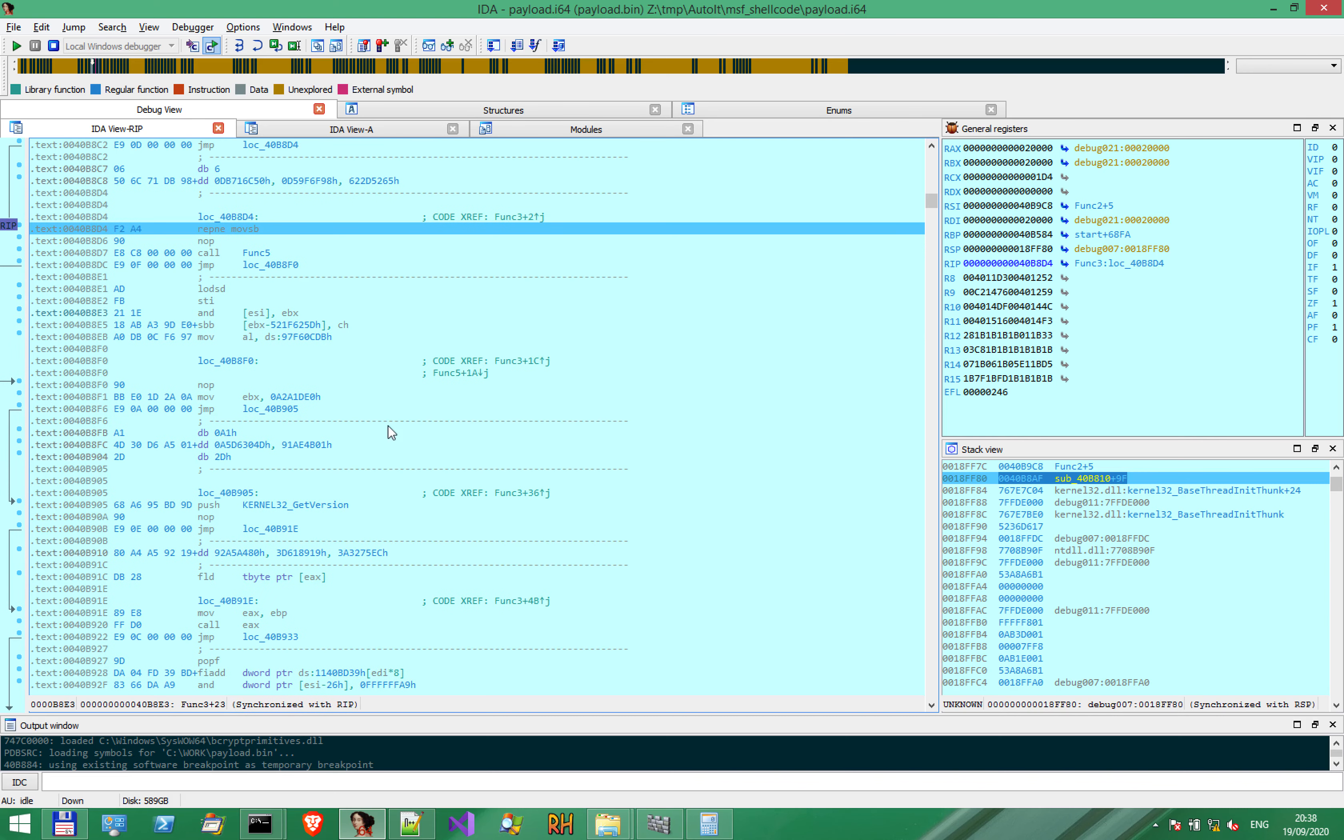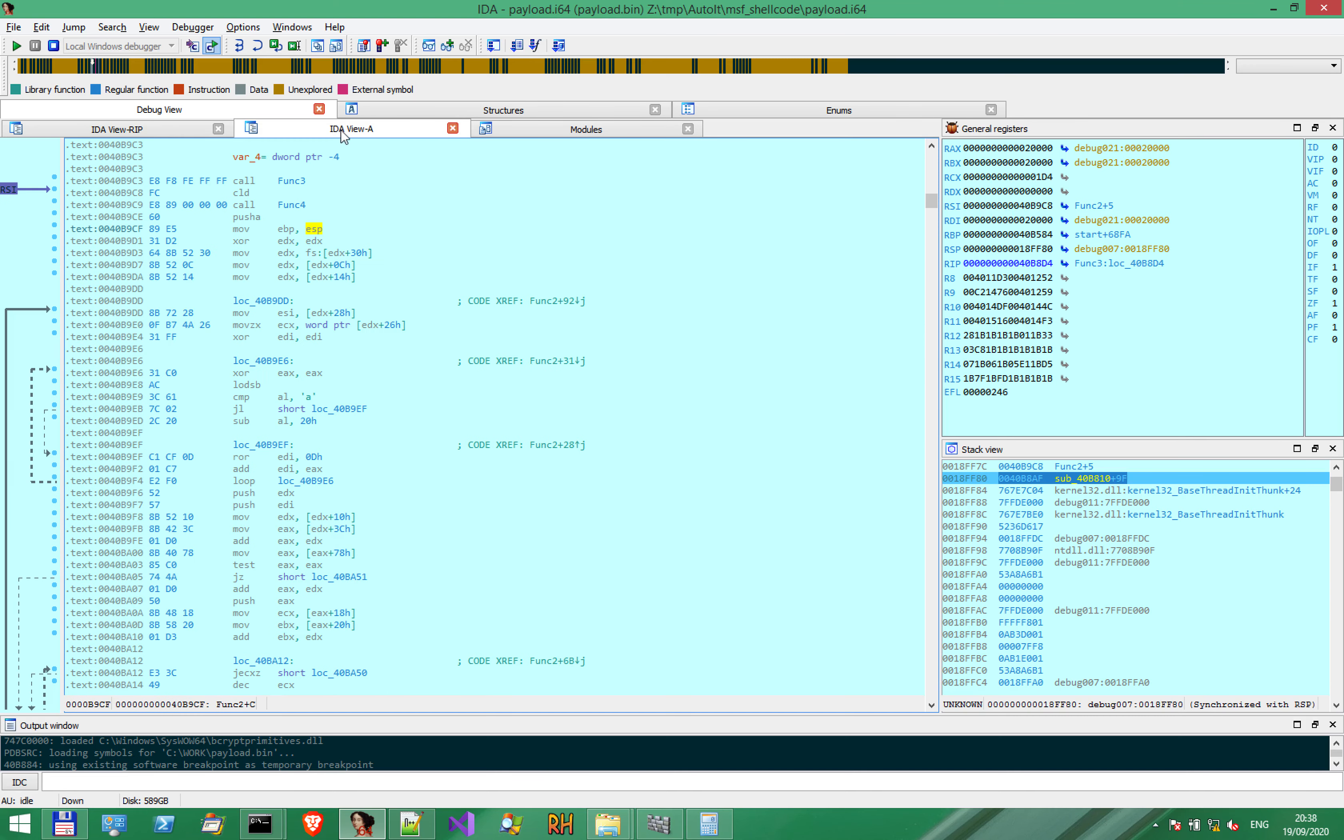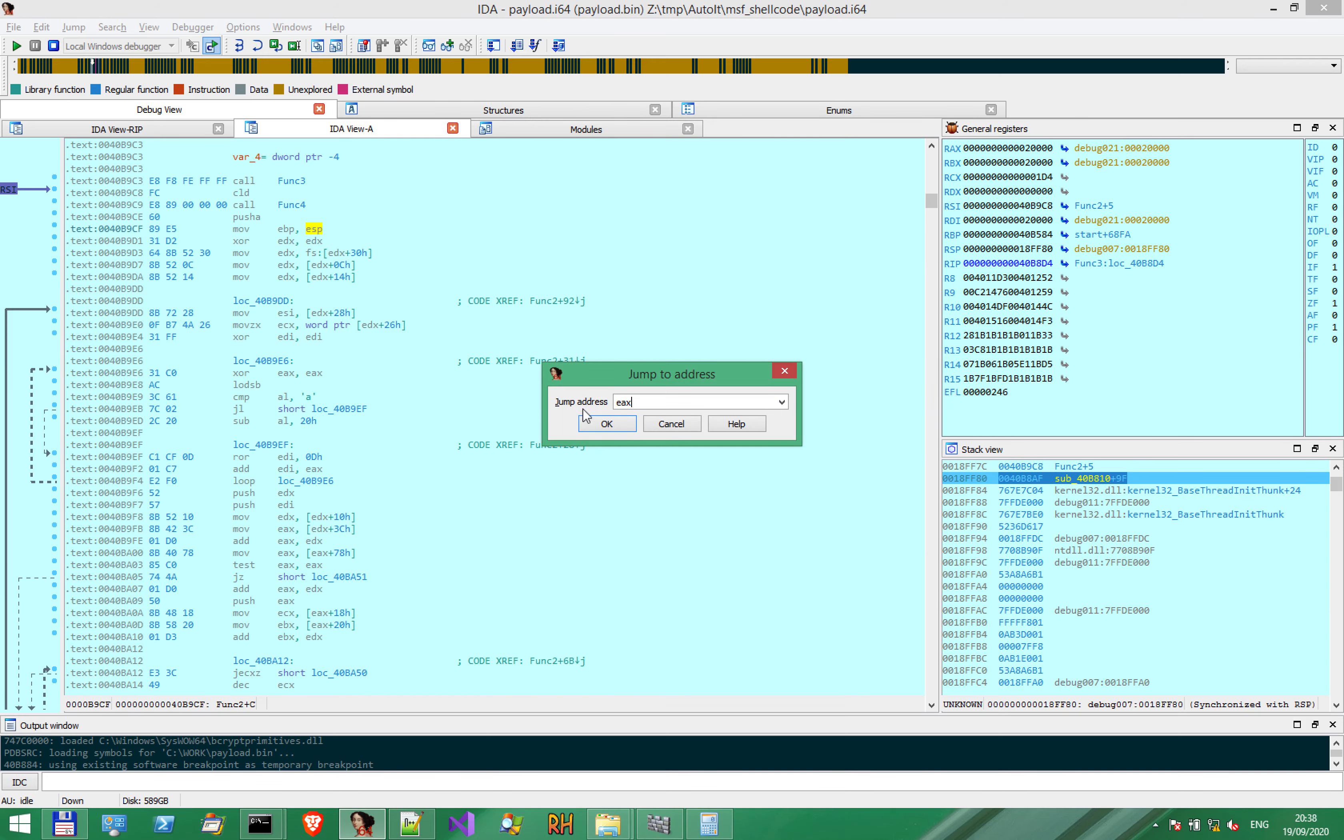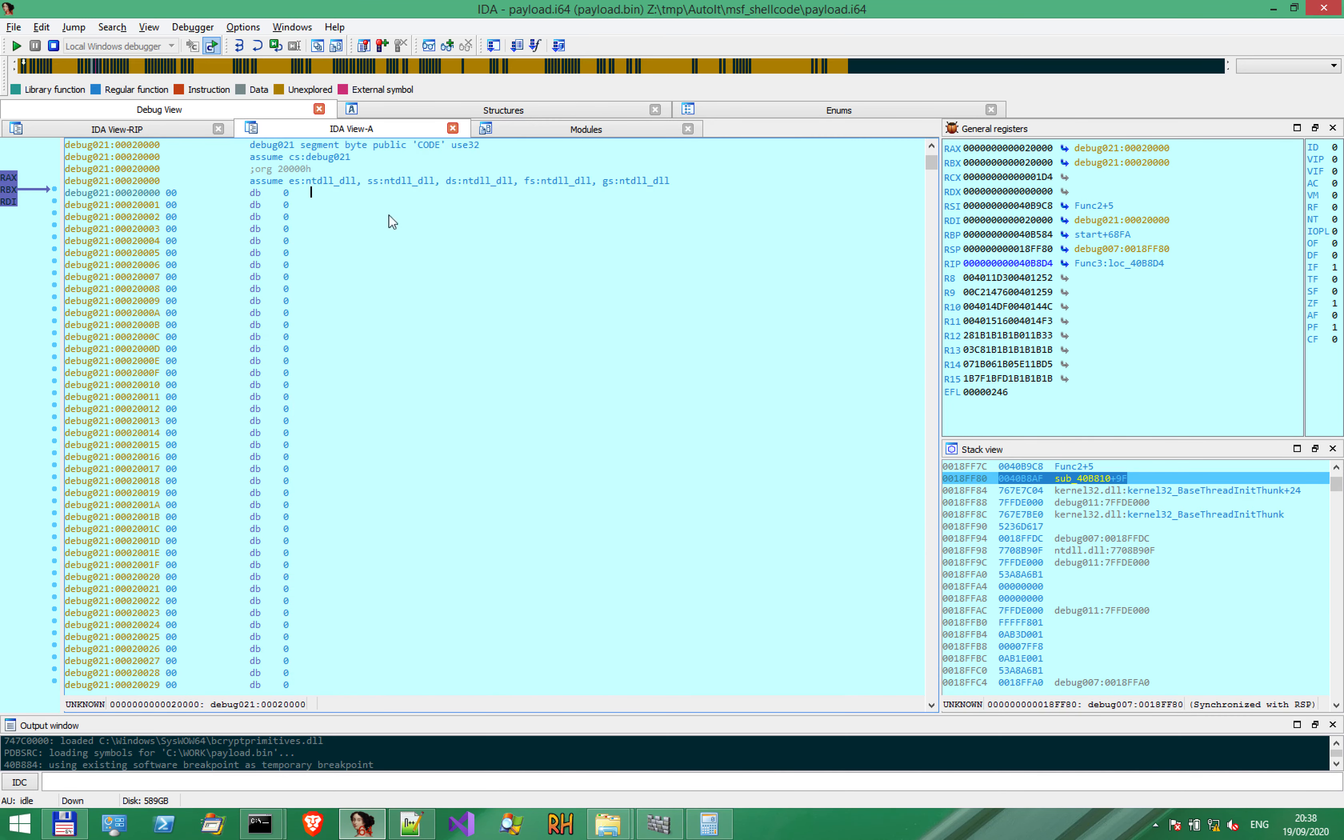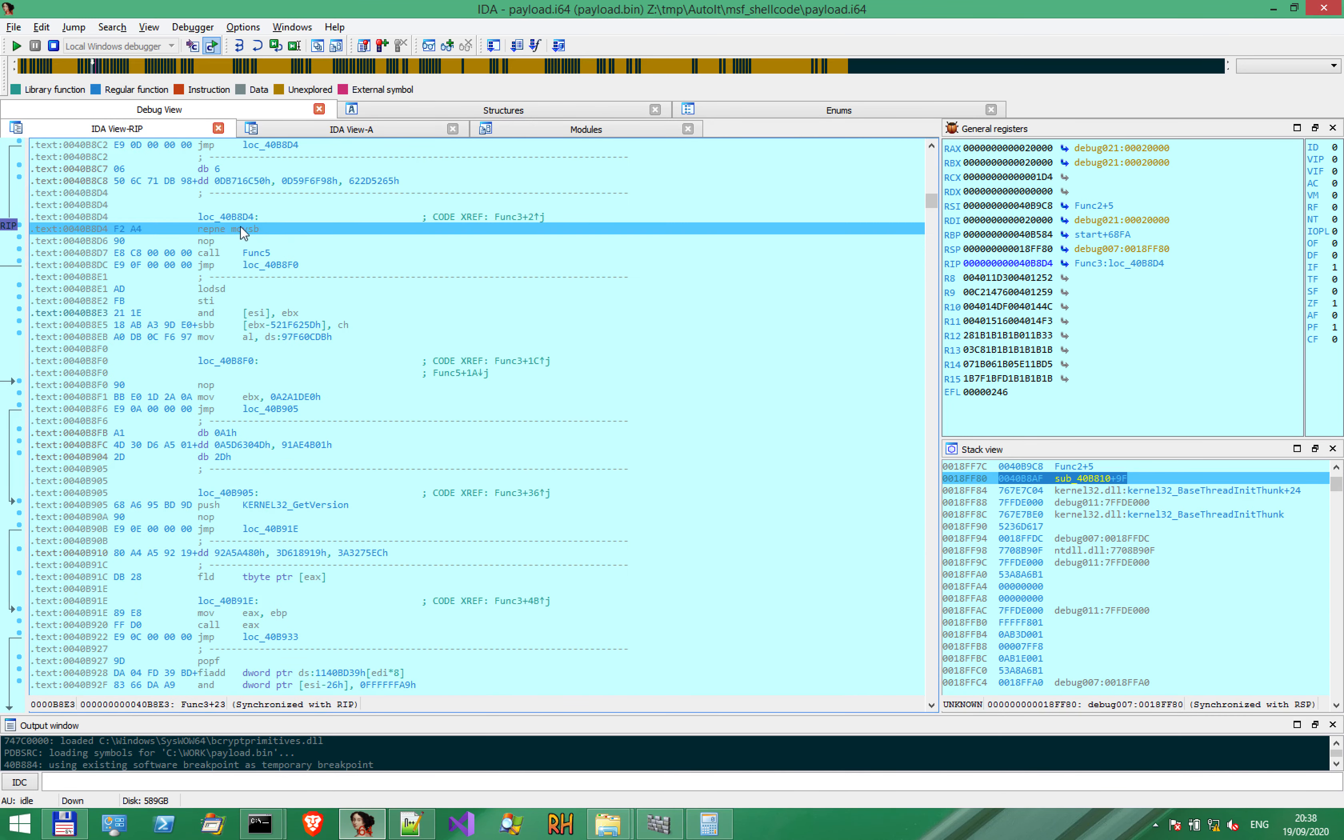I've set up a few breakpoints along the way, but let's see what happens. Now in EAX, we don't have anything. Should be empty.